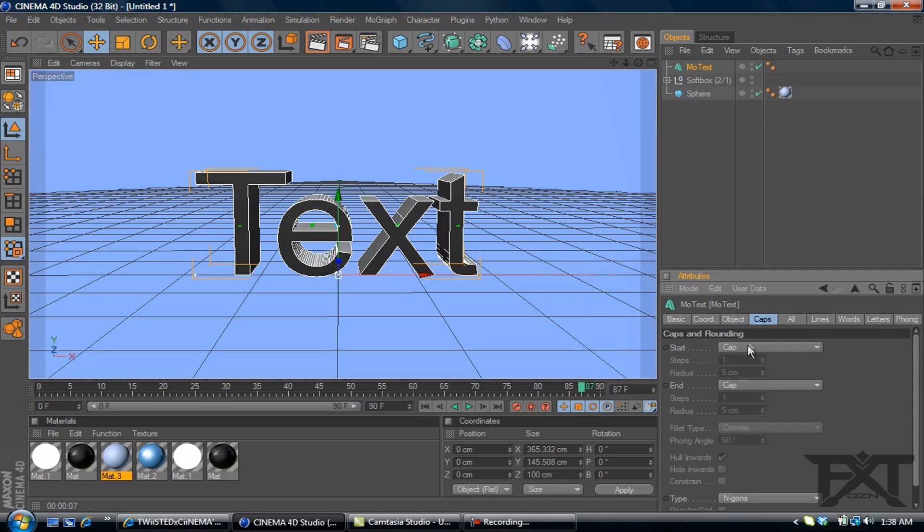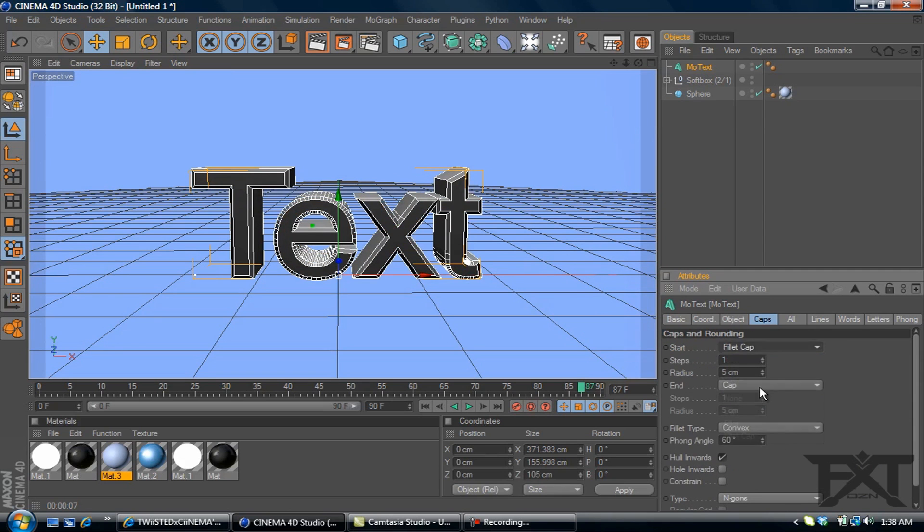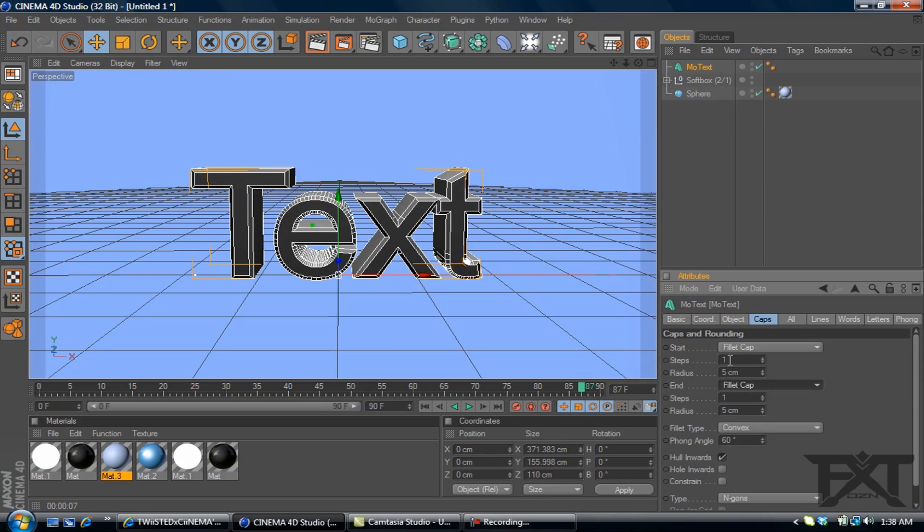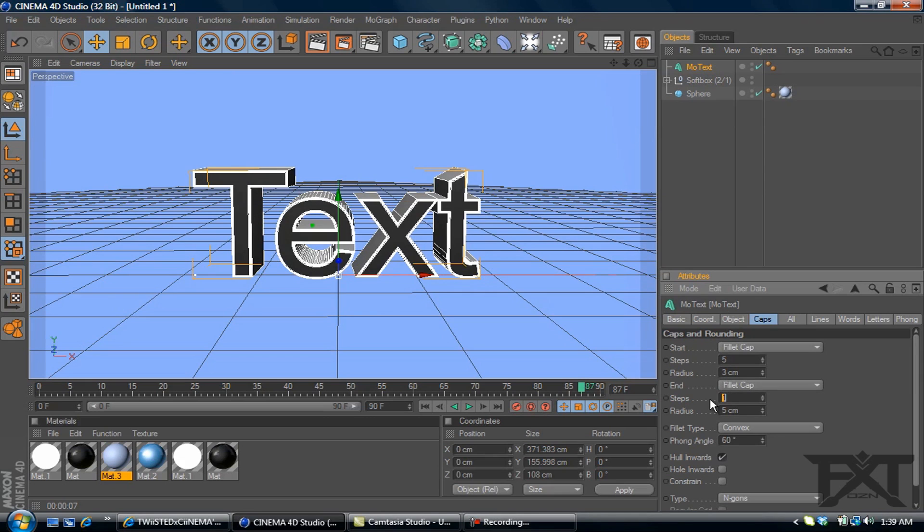I will add some caps, fillet cap, fillet cap, five steps, three radius on each, five steps, three radius.